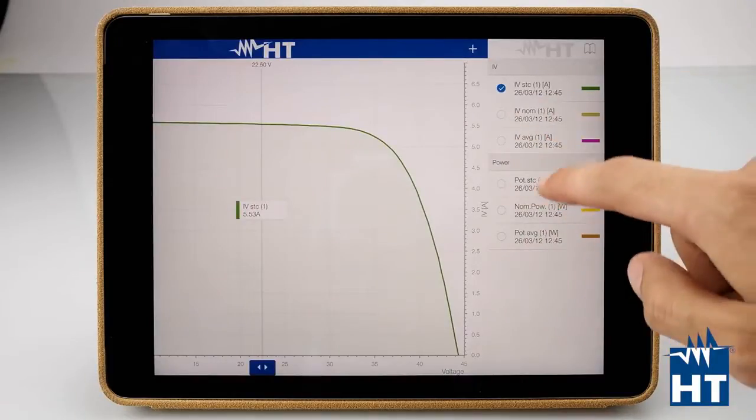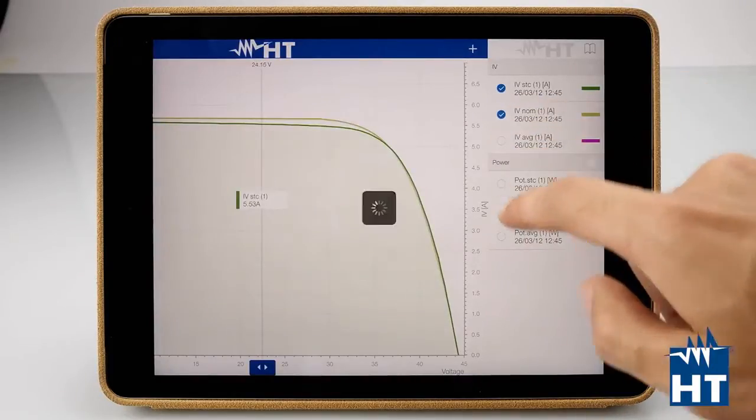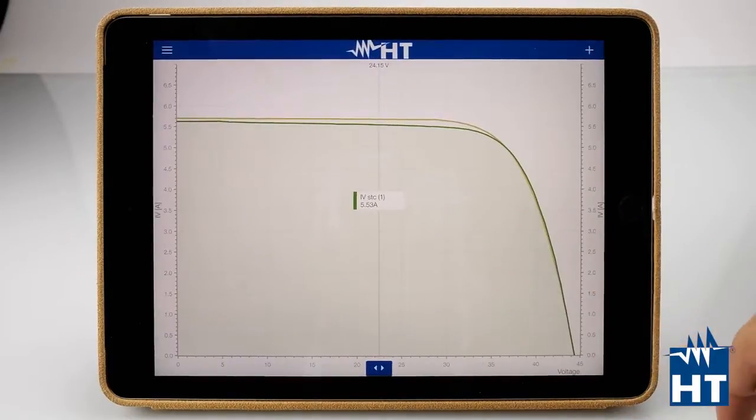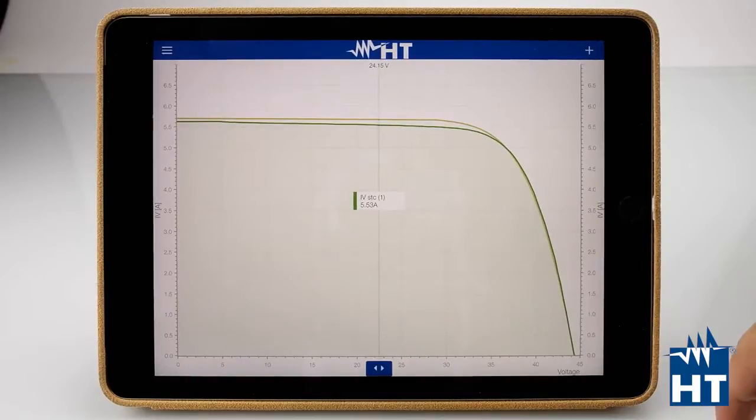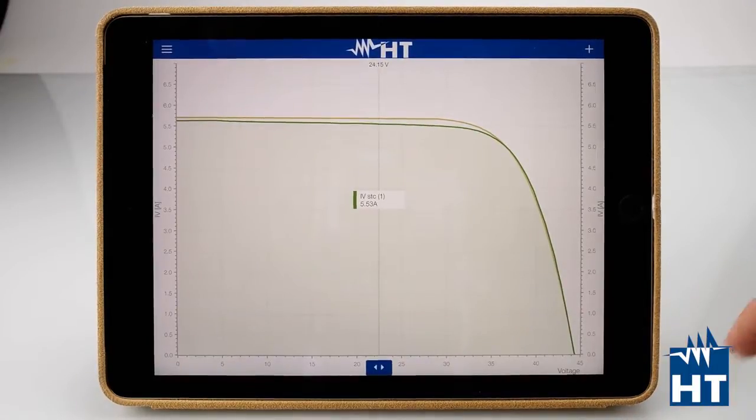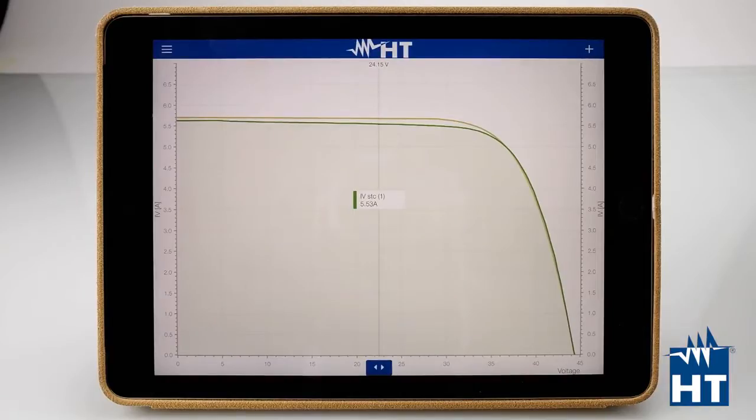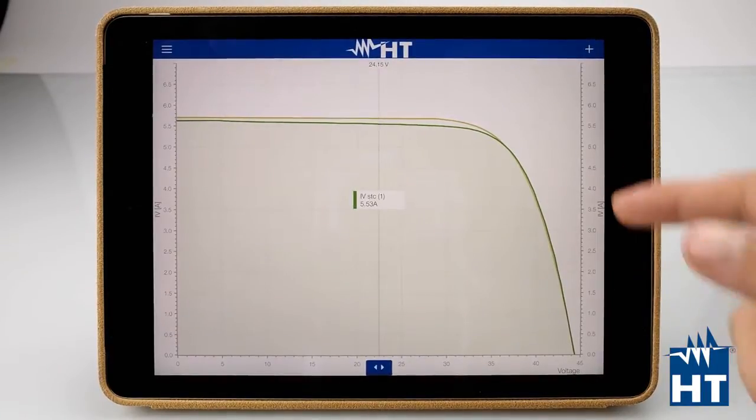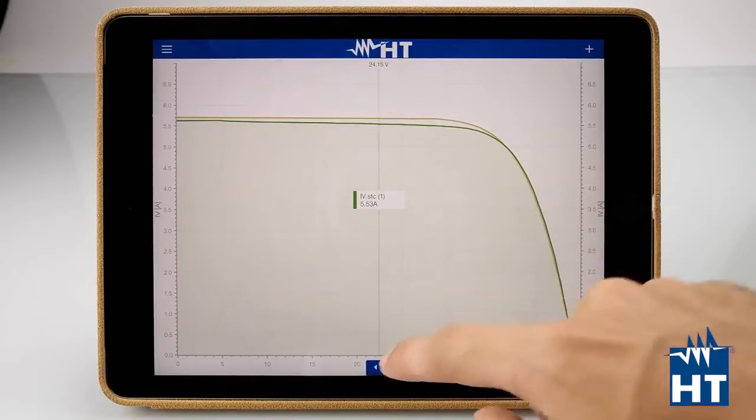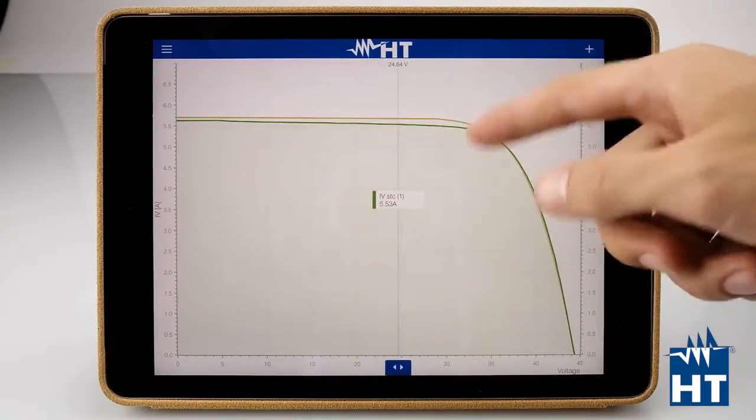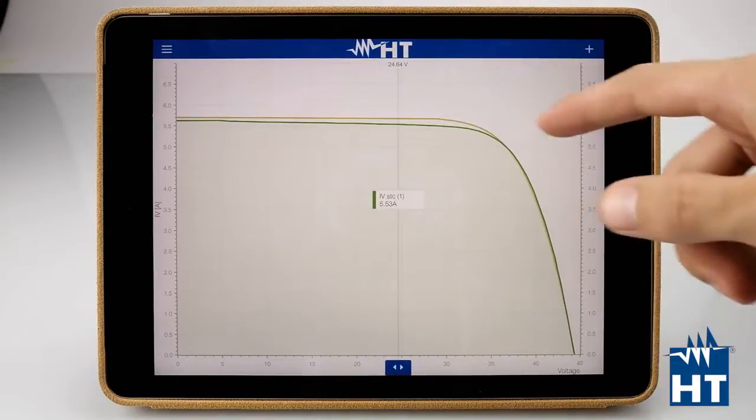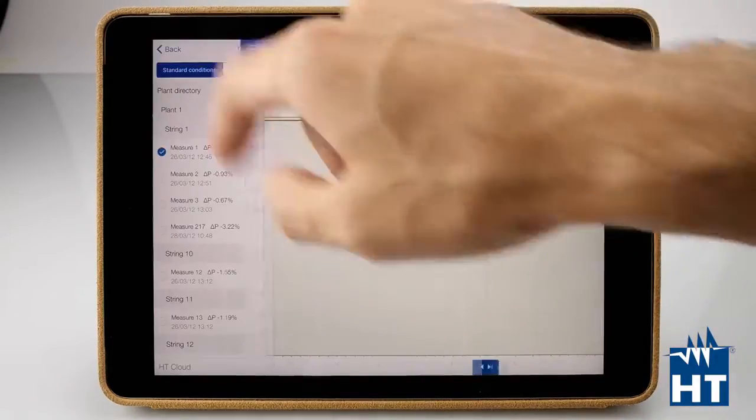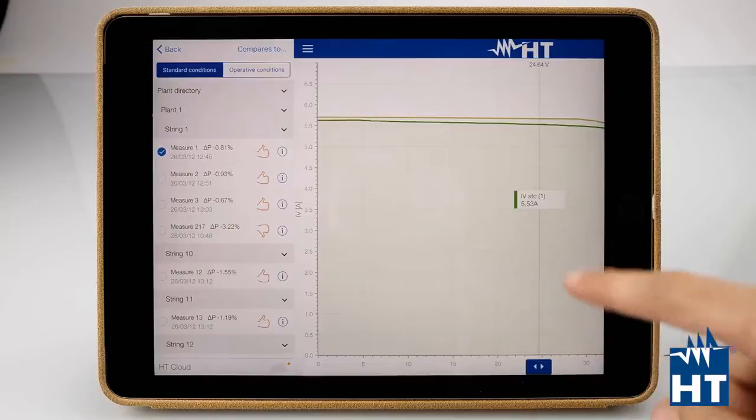We can put in the graph IV nominal, which is the nominal CARV from the manufacturer. Without any calculation, it's just the standard CARV from the manufacturer. As you can see, here we have some delta, some difference.